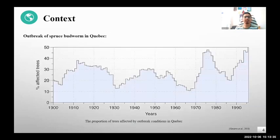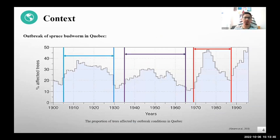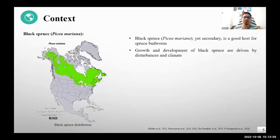Looking at outbreaks in Eastern Canada, we can see three distinct outbreaks that happened in the last century. In the figure, we can see the more recent outbreak shown in red — the one that happened after 1965 — is becoming more severe and shorter, affecting a large portion of the forest area. It damages major portions of the trees, including balsam fir, black spruce, white spruce, etc.